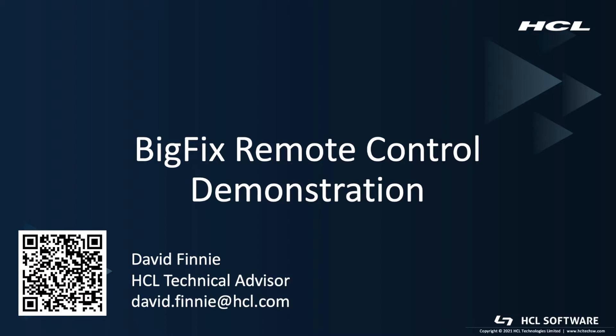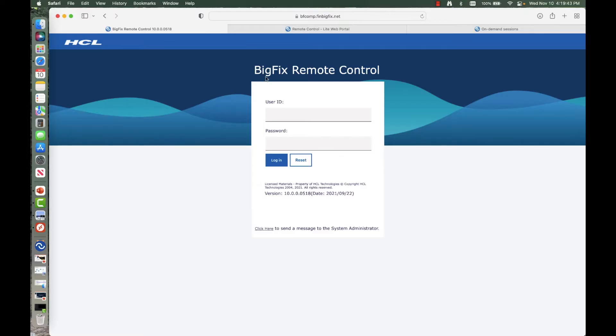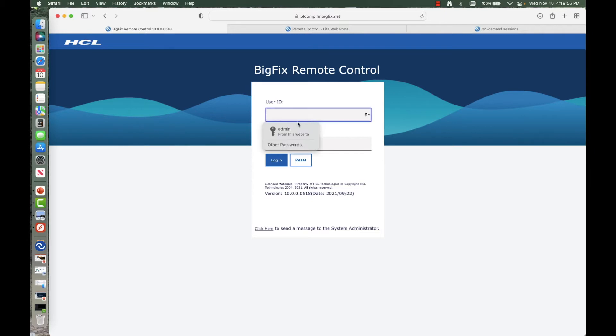You have my email there in the bottom left hand corner as well as a QR code that will also prompt an email. So if anything comes up, please do not hesitate to reach out. This demonstration is going to be focused on this version here, so pretty recent release. So let's go ahead and jump in.